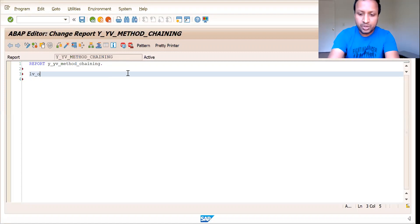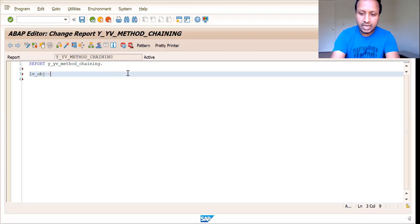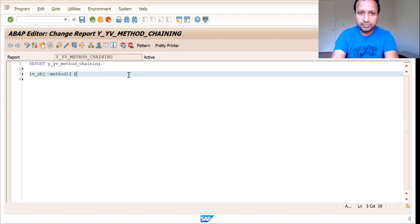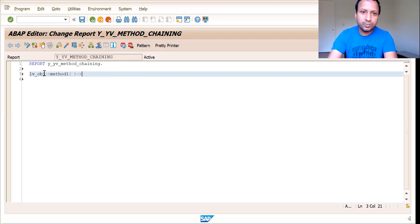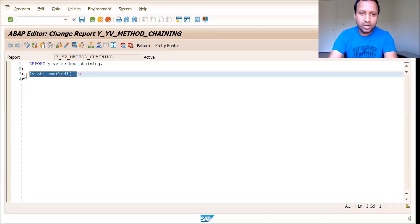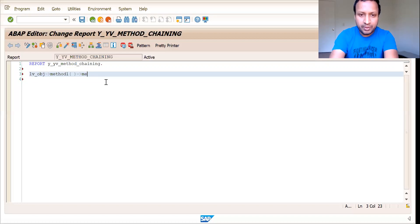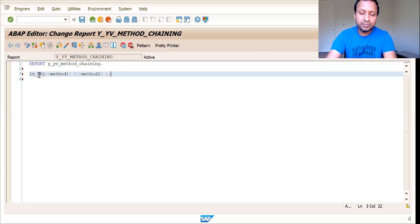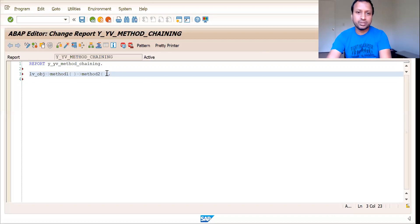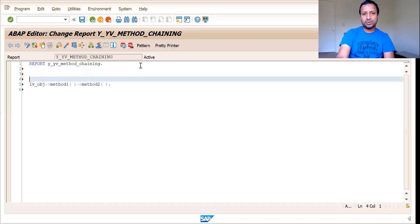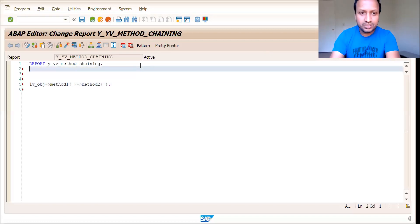Say for example, you have LV_OBJ. This is an object. And say you are calling method one. So LV_OBJ is referring to a class and in that class we have method one. So we can call method one because we have an object for it, but we have a method two which is from a different class, which LV object is not referring to, but still you should be able to call this method two. How do you do that?